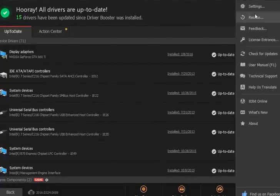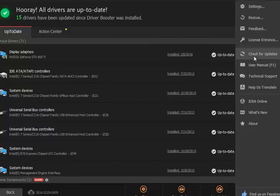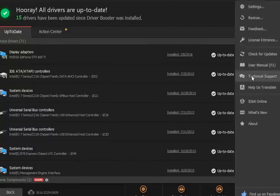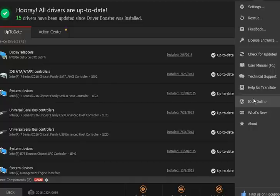You got your settings. Some of the stuff we just showed you, license entry, check for updates, a user manual, technical support, their website online, the changelog, etc.